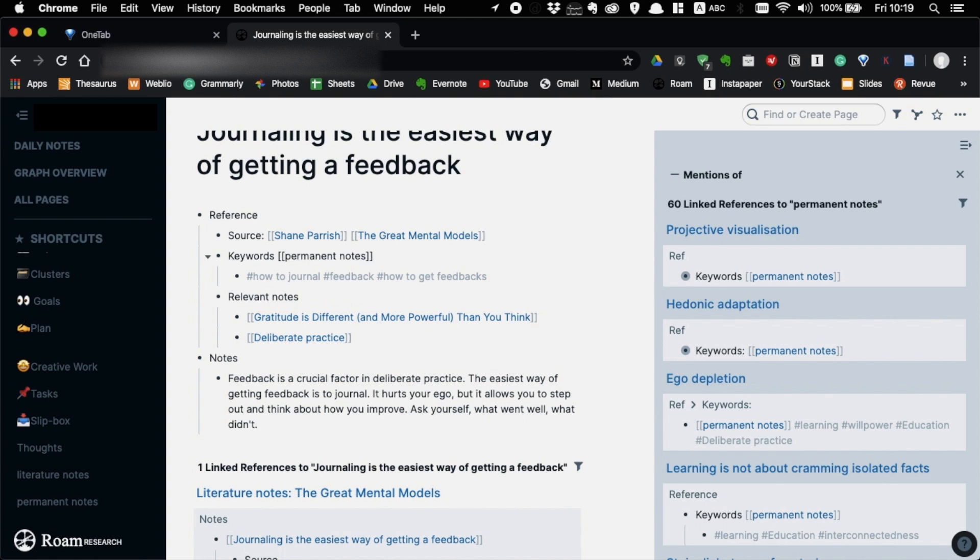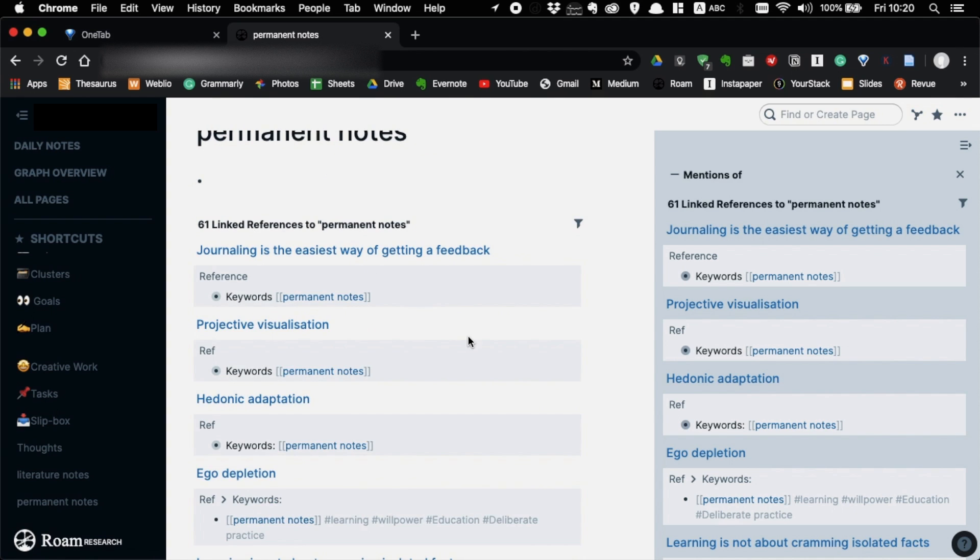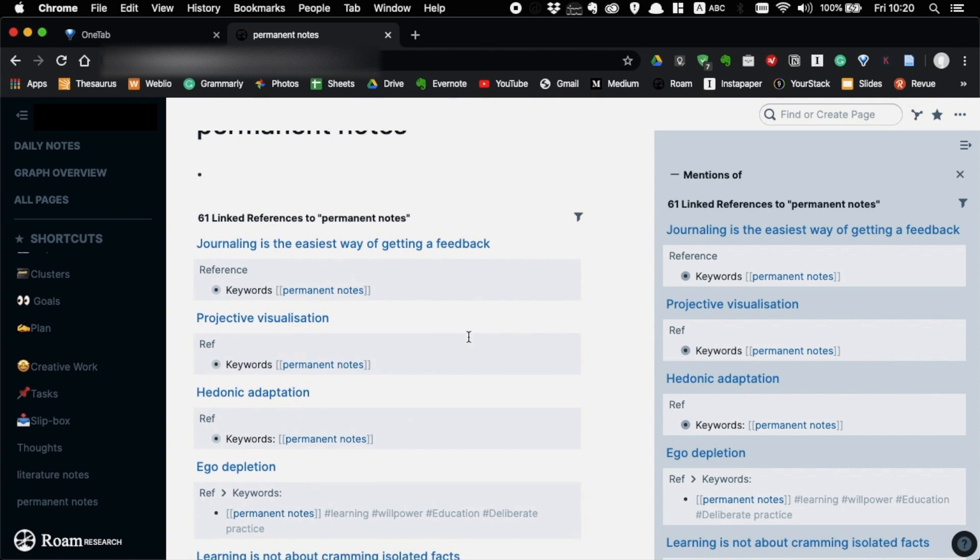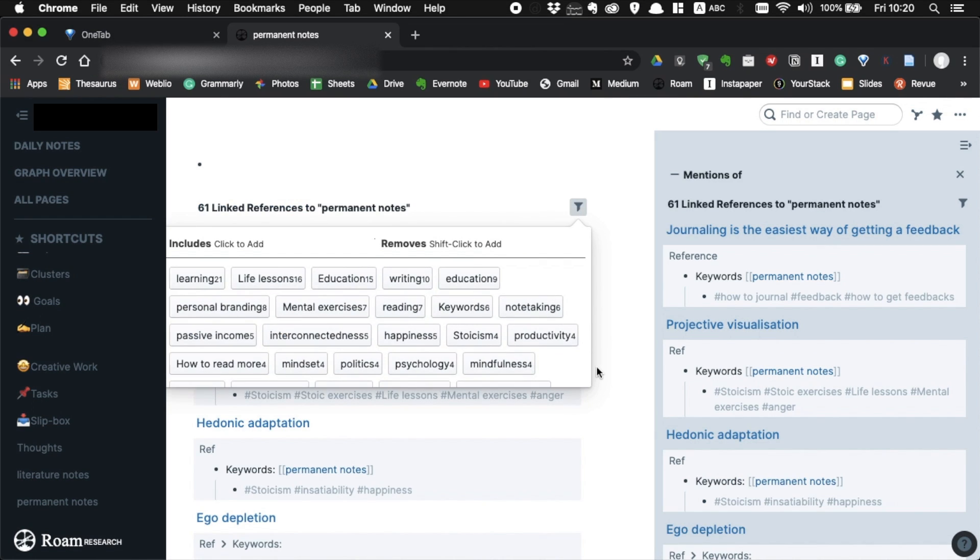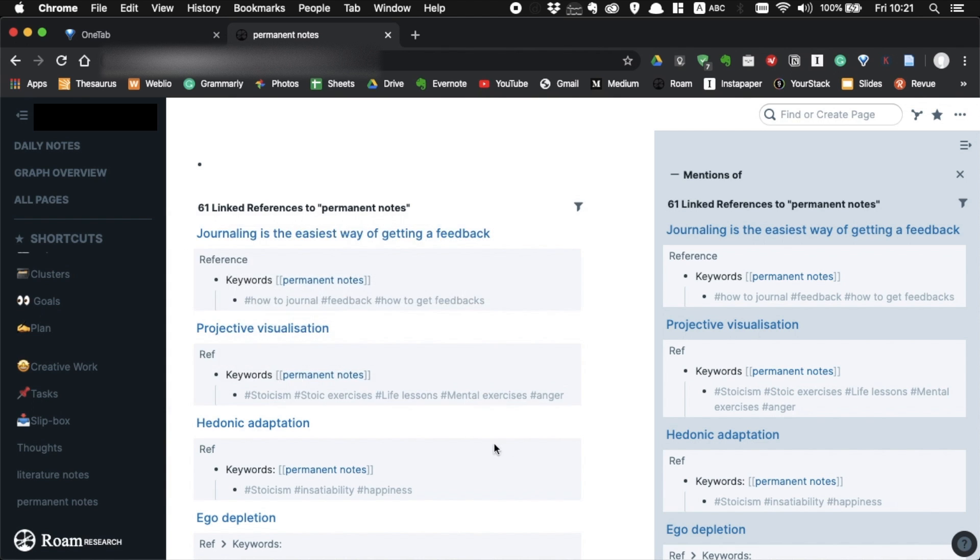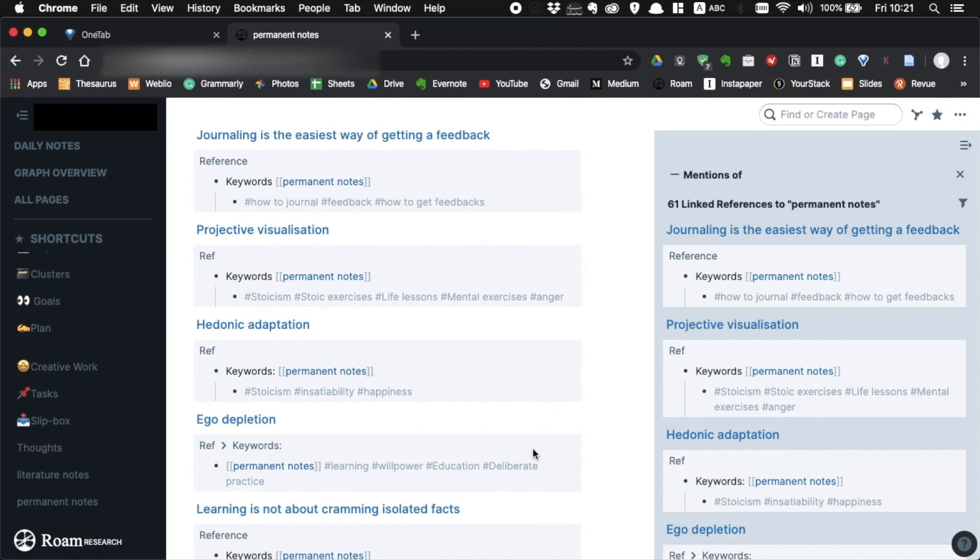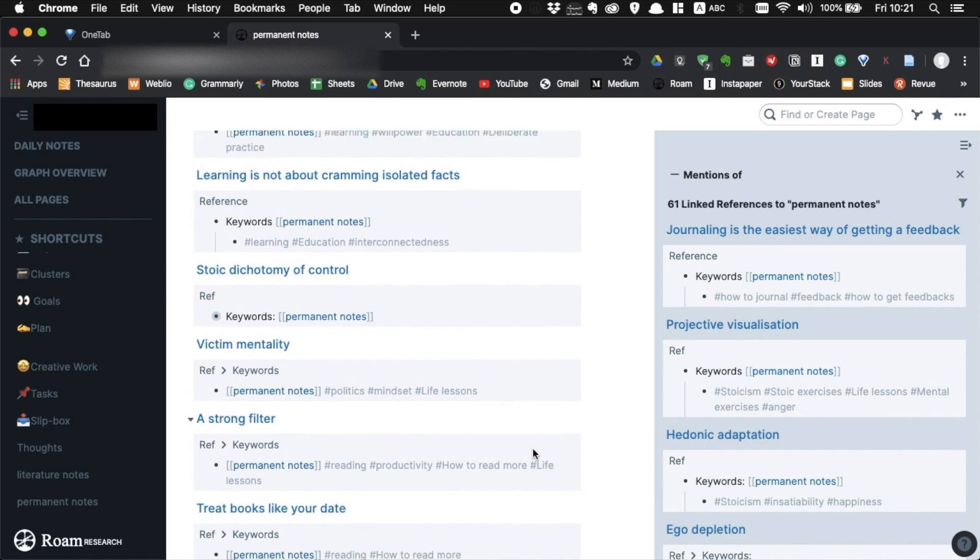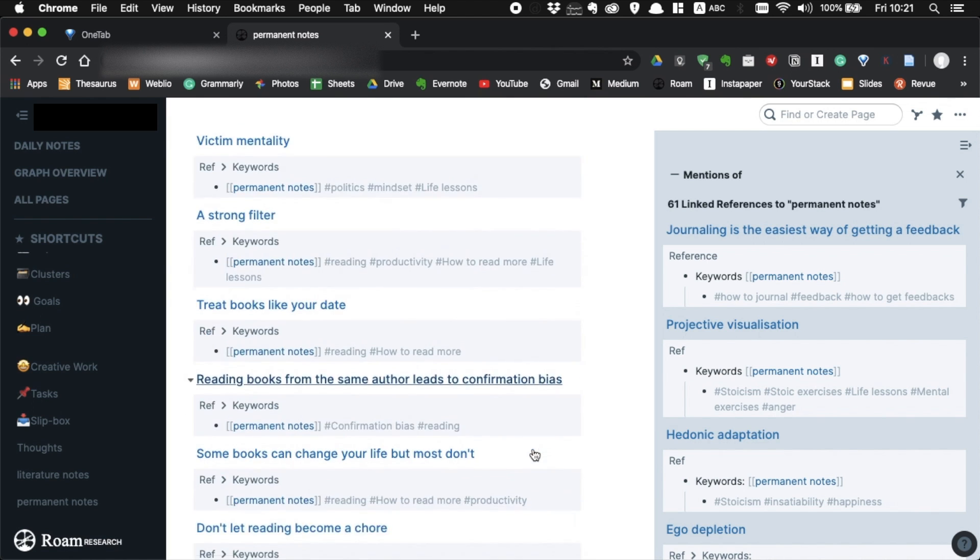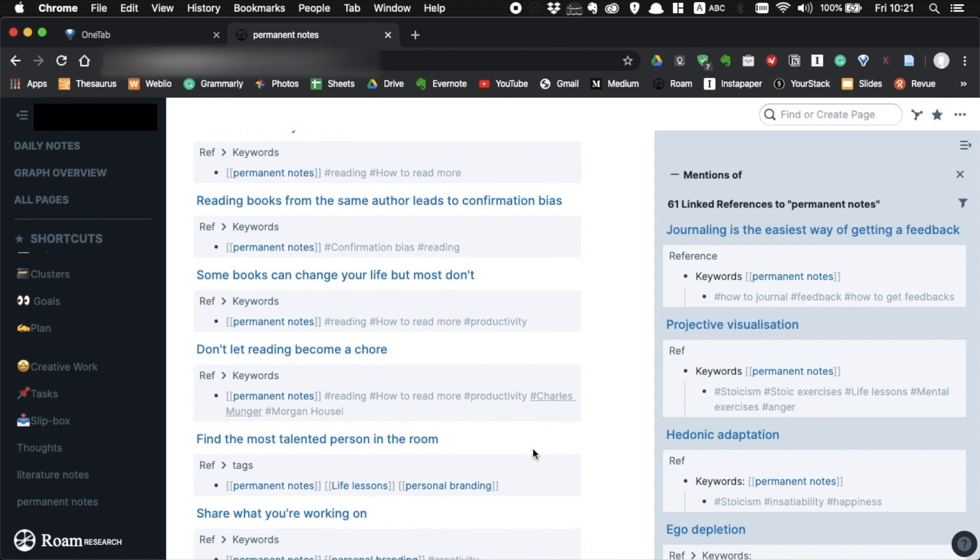This allows you to see the list of your permanent notes in one place with the keywords. This is great because you can see your knowledge growing day by day. Also, you can use filter to see clusters of your interest. So for me, I can see that I'm interested in learning, education, life lessons, writing, and so on. And when you need to find a topic to write about, just come to this page and see the clusters you developed. Then you can easily write about them because you already have tons of information in your permanent notes.